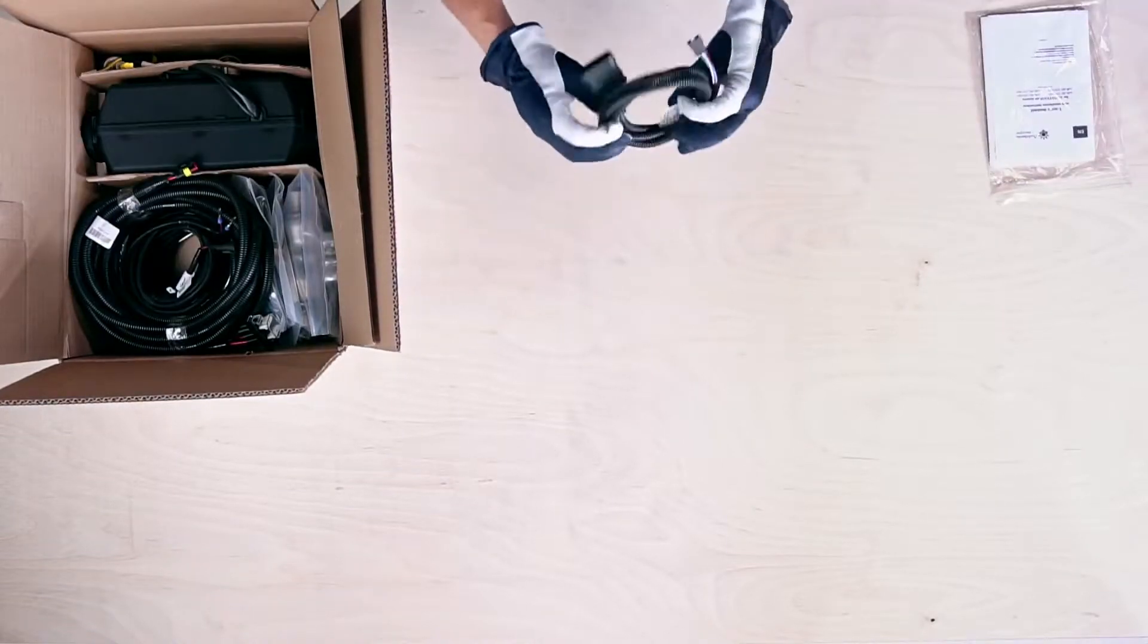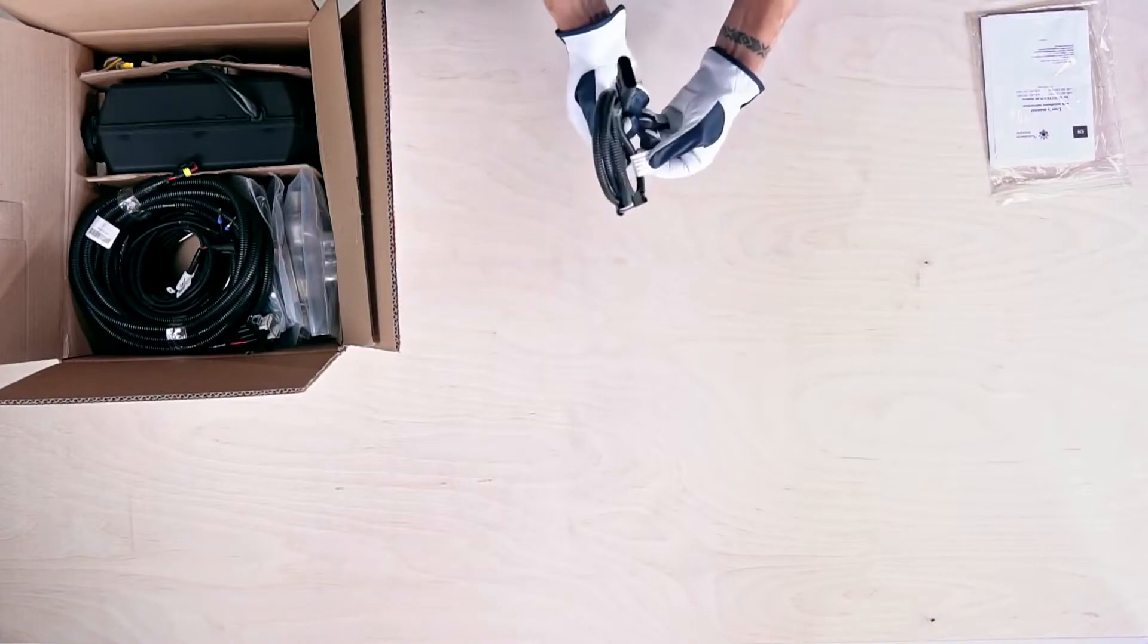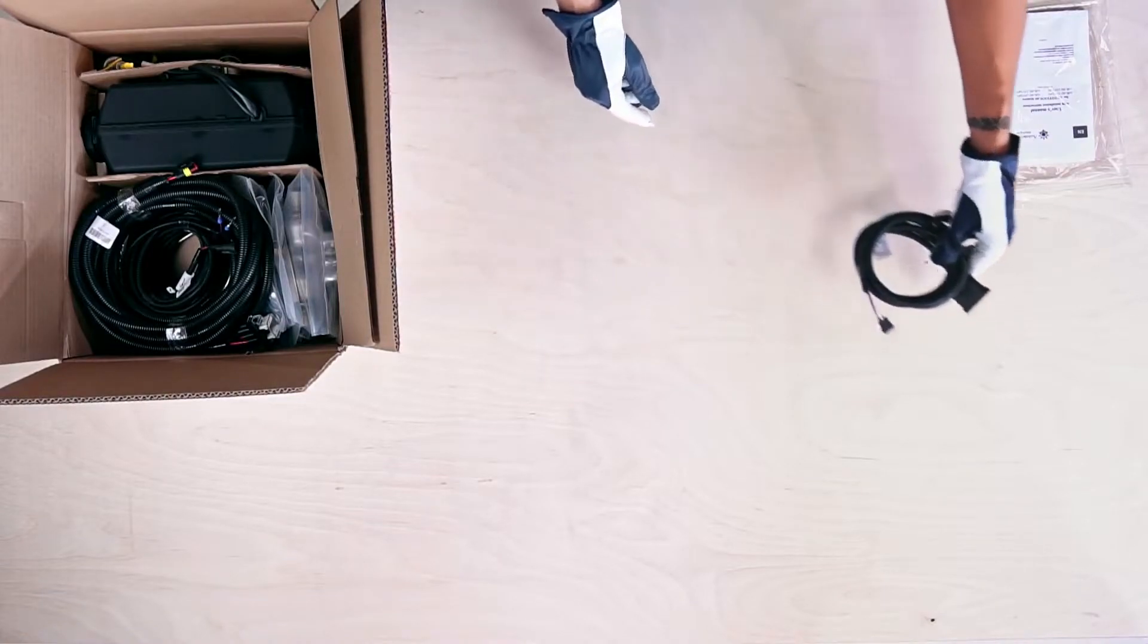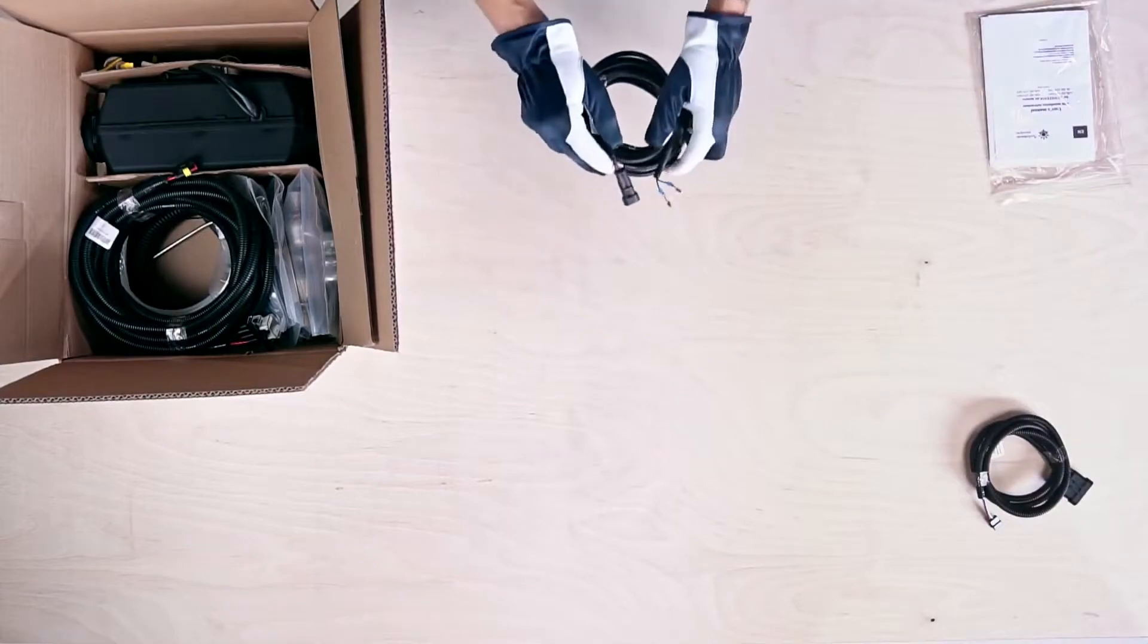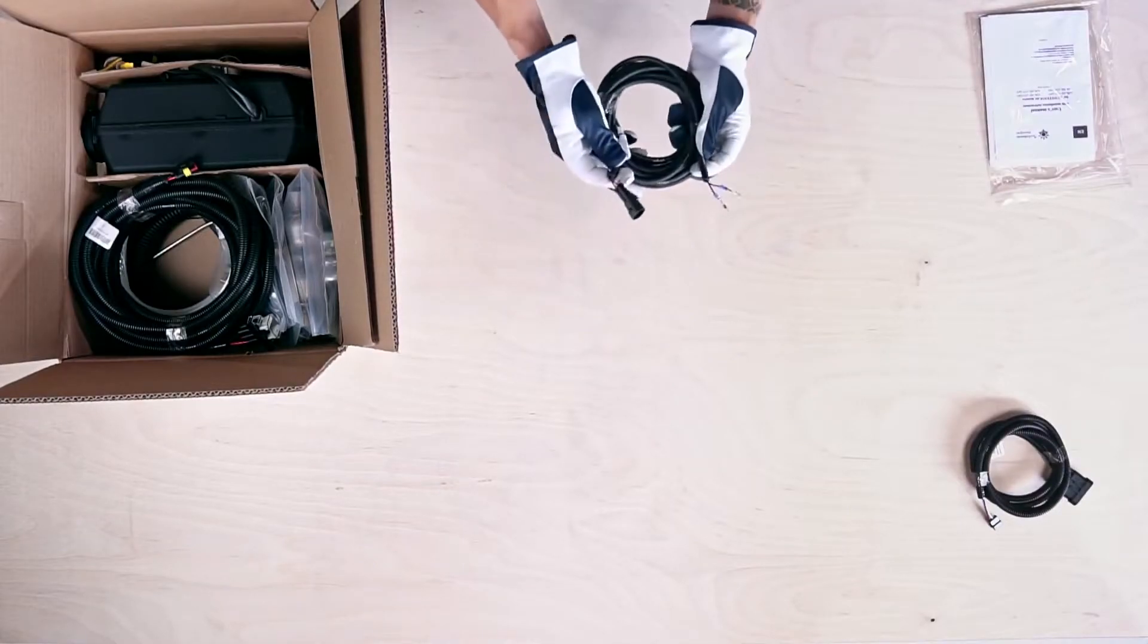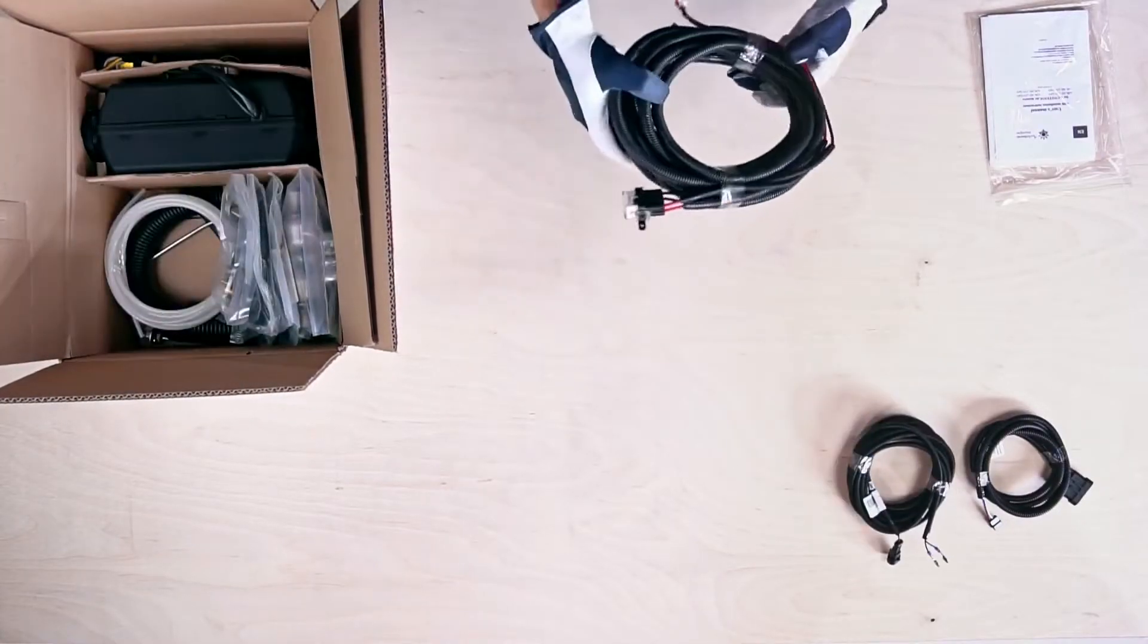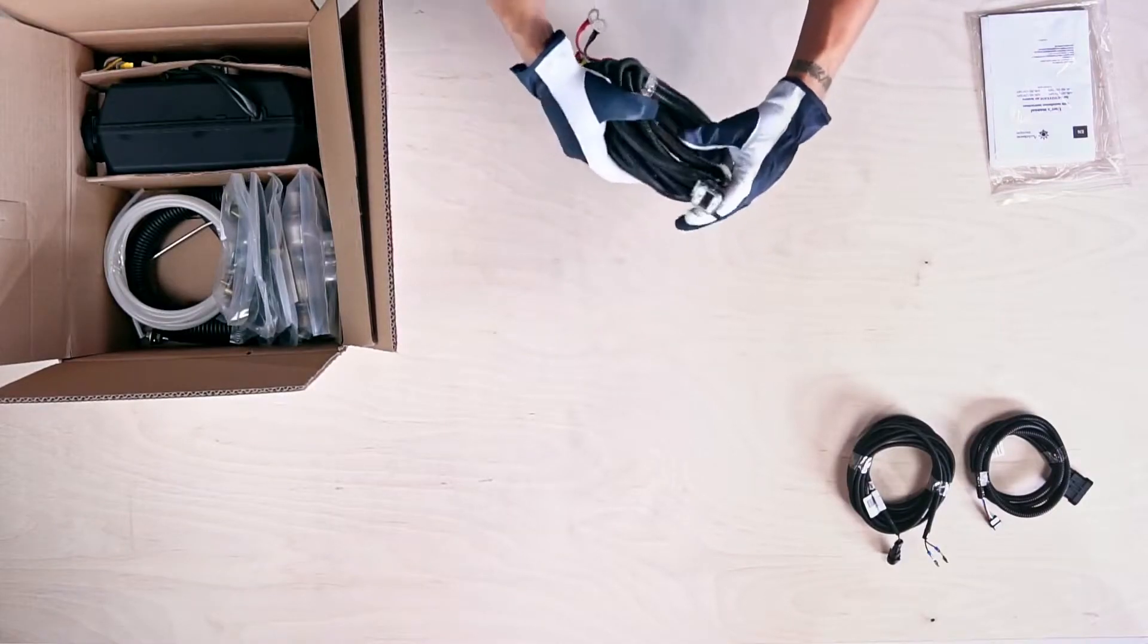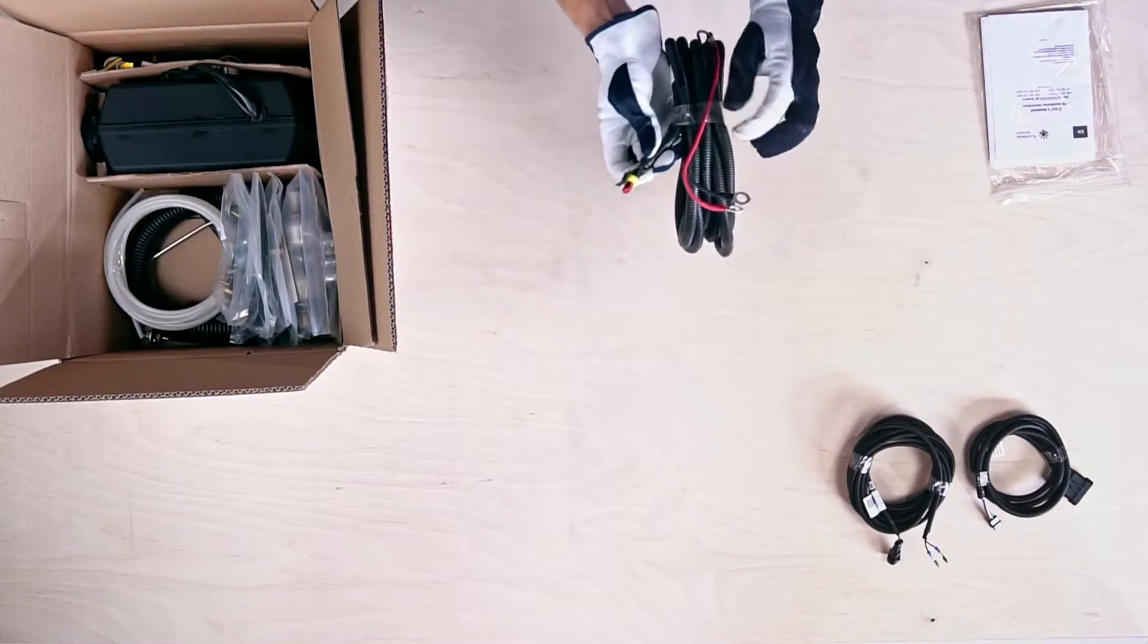Next is the 1.8 meter 6-pin control panel connecting cable, then the 6 meter fuel pump cable. The longest cable is a 6.5 meter power supply cable with sealed fuse box.